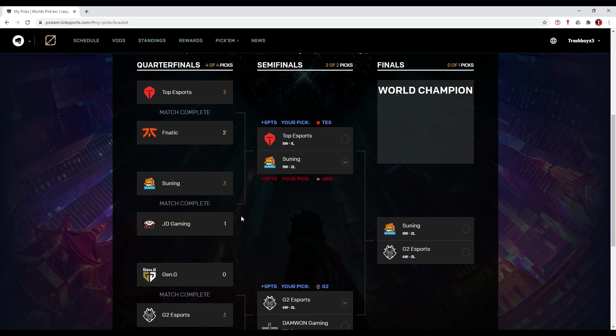I think if Top Esports want to win, they have to play through the jungle and enable their solo laners to carry. Otherwise, I think they're going to lose this.